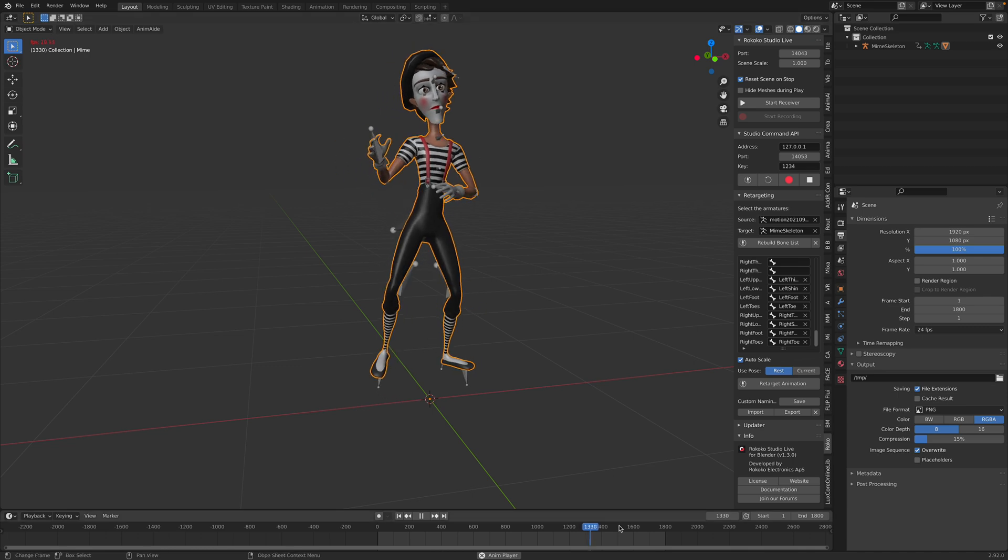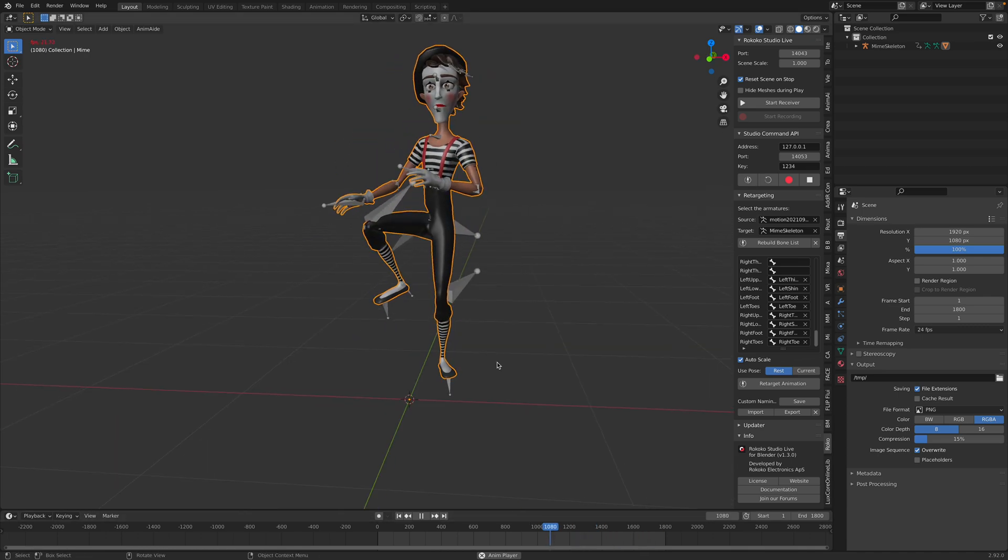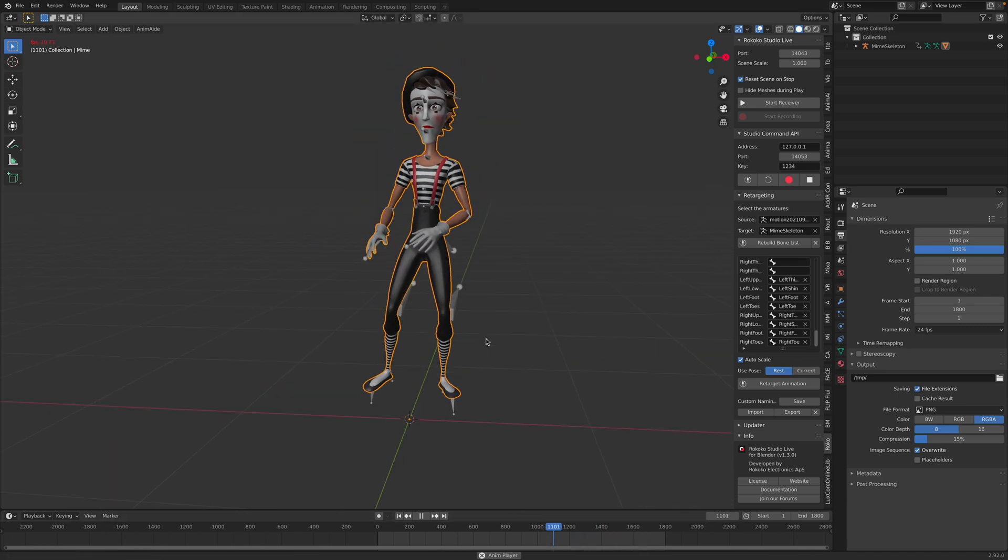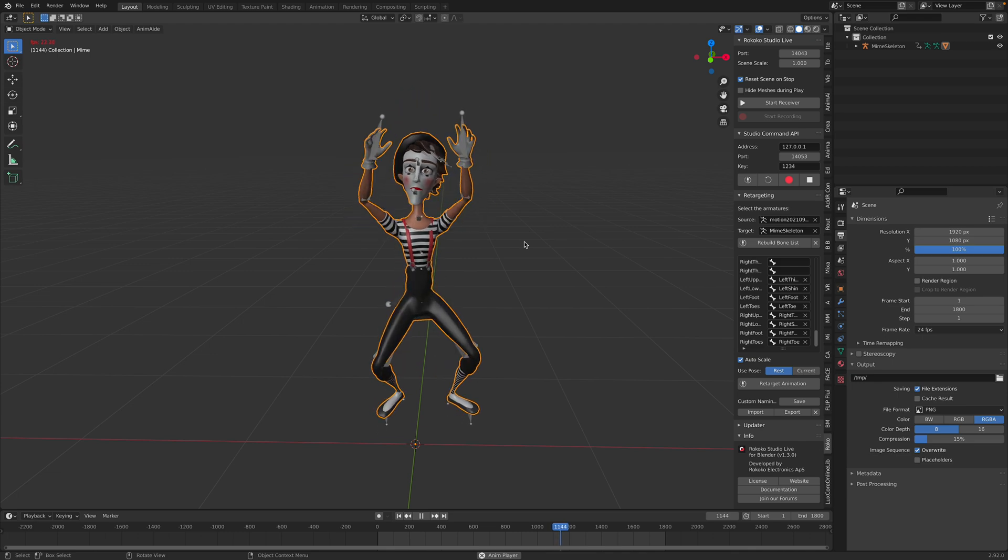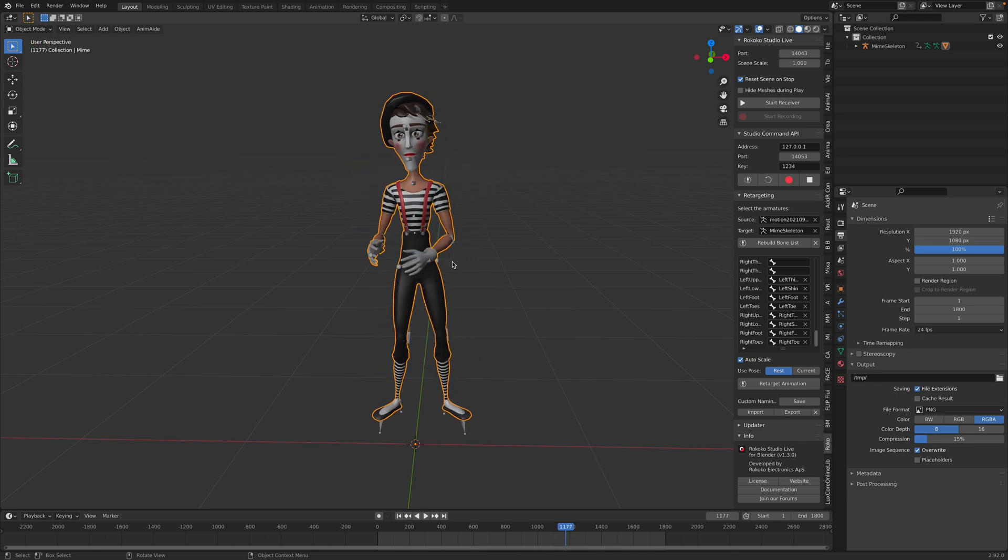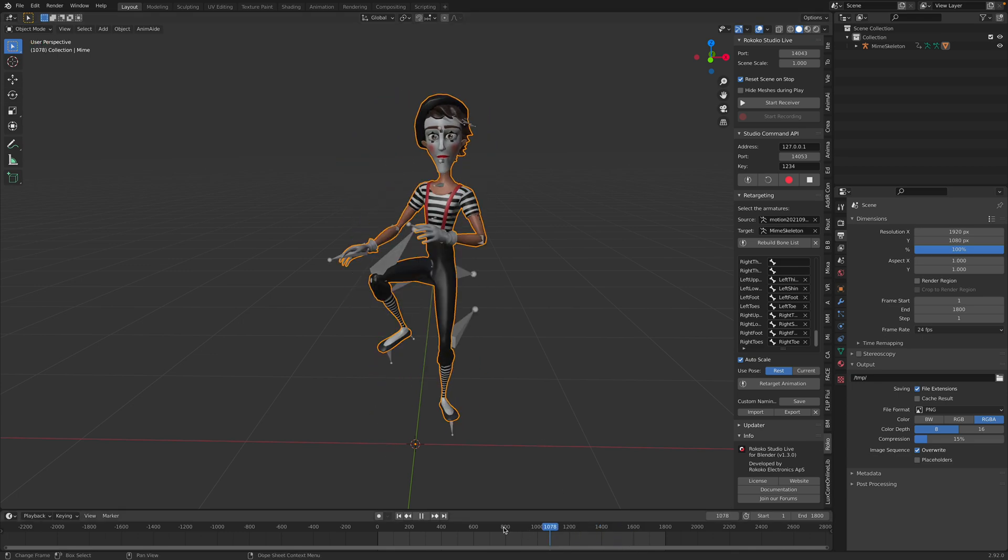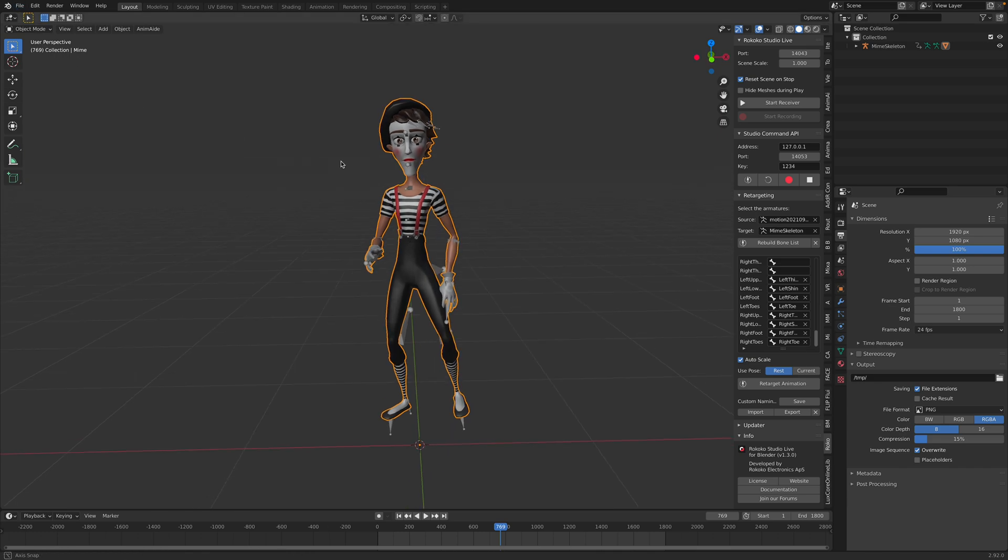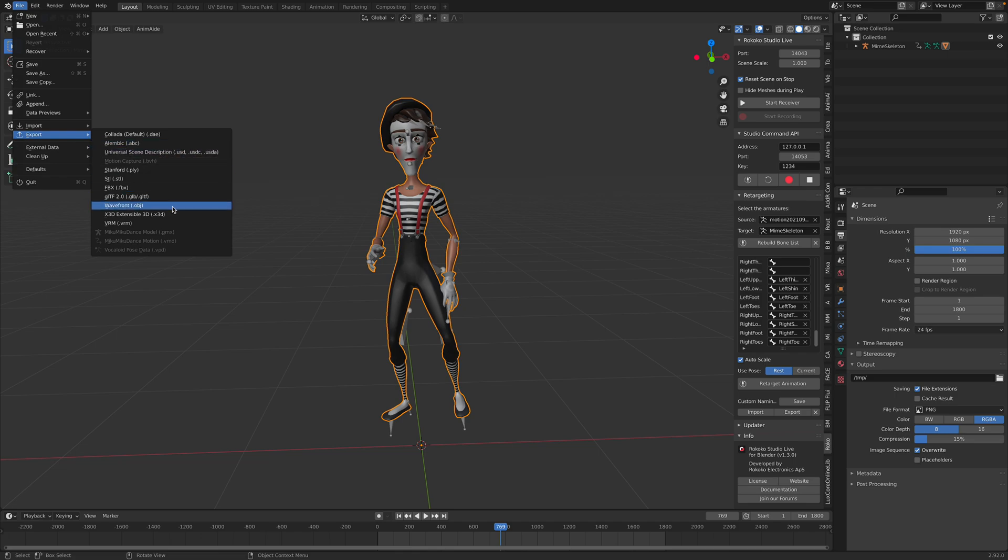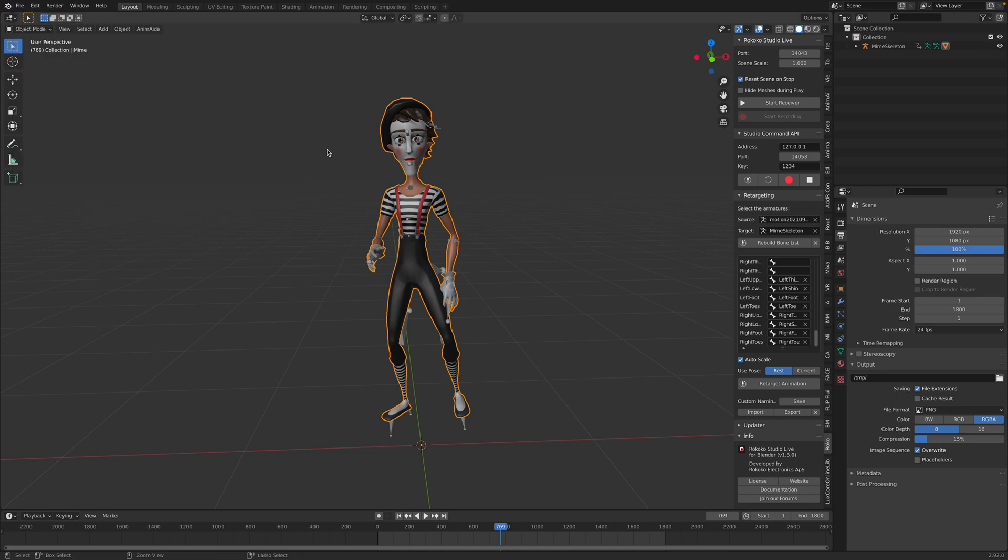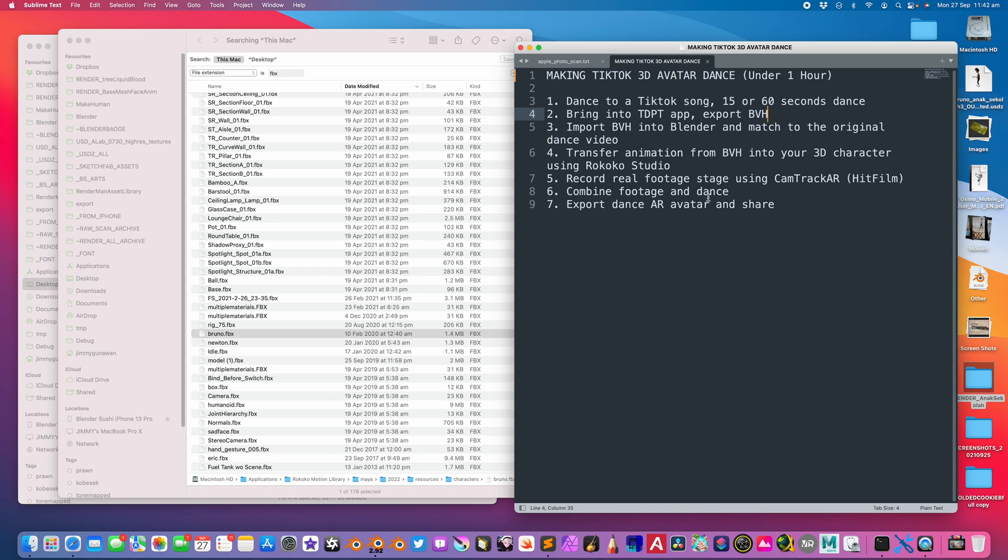We can check the texture. We have the animations already, one minute of animations synced to the song. The dance performance is my own performance, so it's quite original. The character I borrowed from Rococo, but you can simply export this as GLB and GLTF and then send it to your friend.